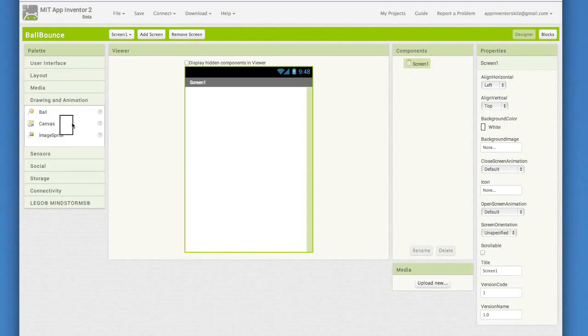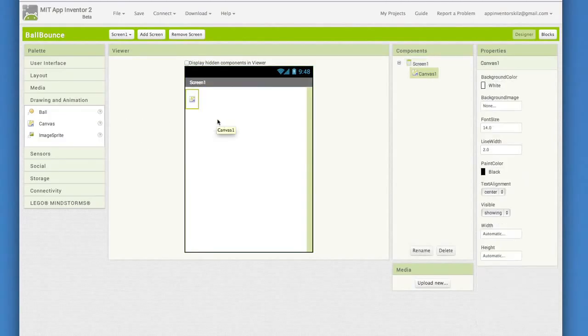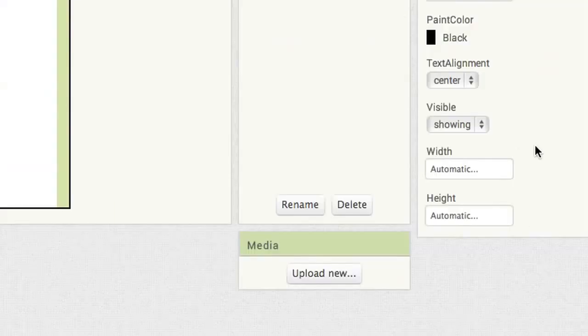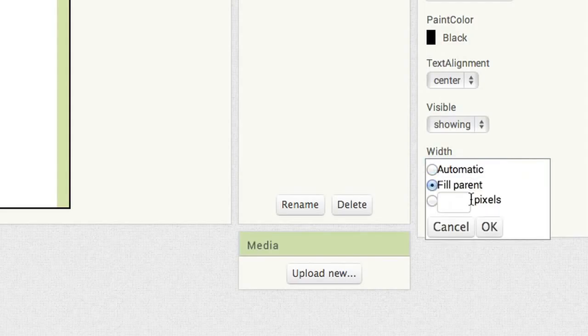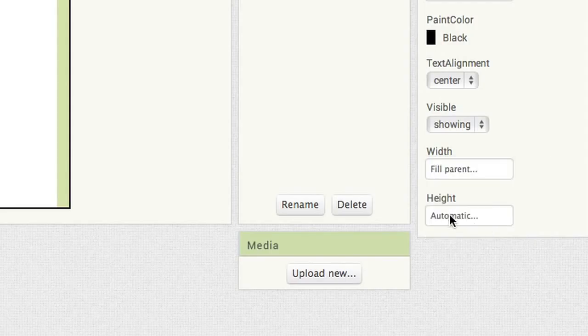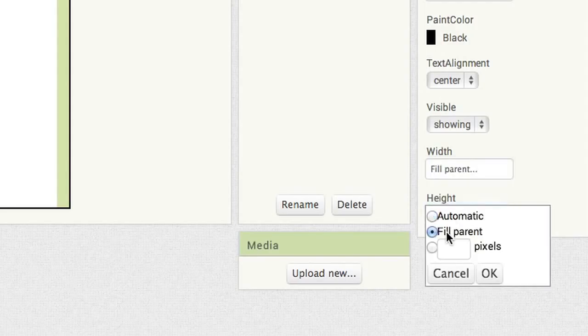Now drag out a canvas from the drawing and animation drawer. Notice that it looks very small. Go to the properties pane of the canvas and change the settings for both width and height to fill parent. That opens up our canvas quite a bit.